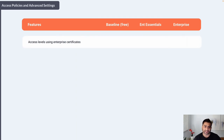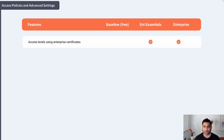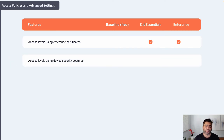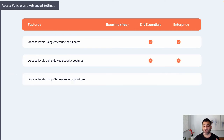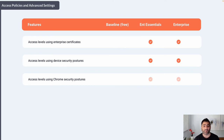For access policy advanced settings: if you need to read certificate context, that's only available in Enterprise Essentials and Enterprise. If you need to apply policies based on device security posture — for example, whether the device is encrypted, company-owned or personal, or running a specific OS patch — those policies can be applied in both Enterprise Essentials and Enterprise.